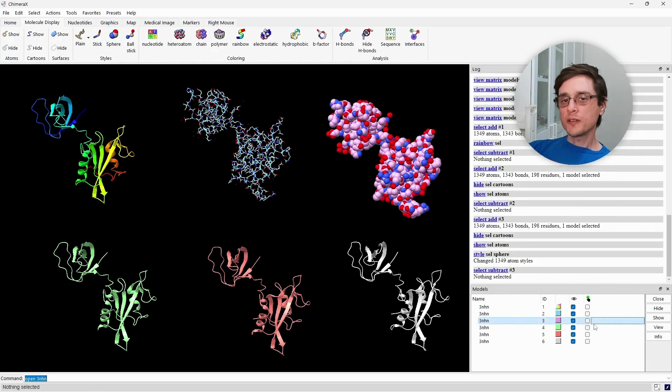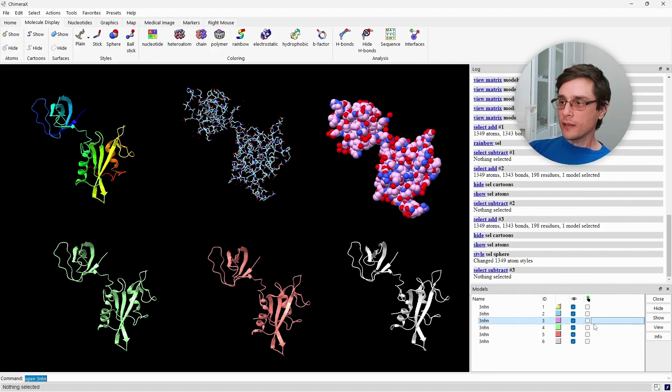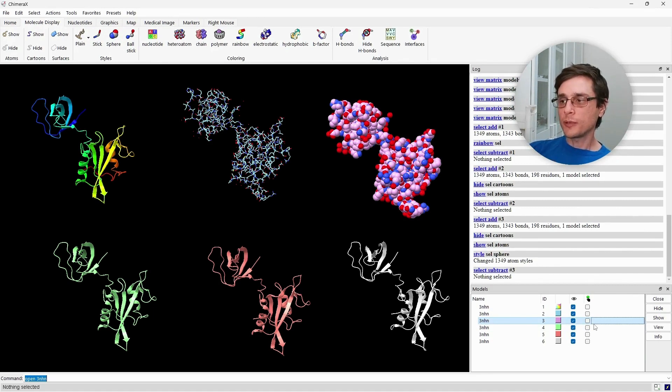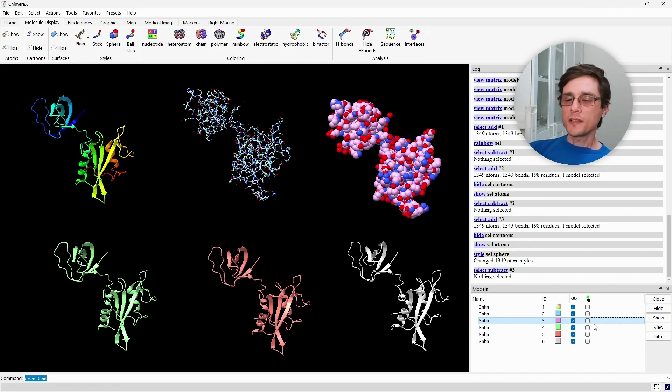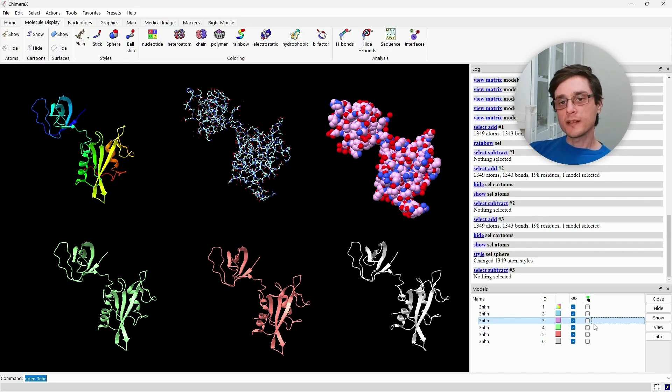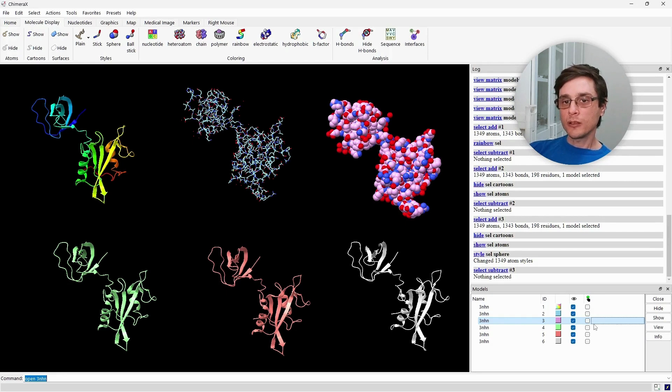The sphere representation gets us an idea of how much space different parts of the protein take. For example, it shows us cavities where ligands can bind or surfaces that come in contact between monomers.